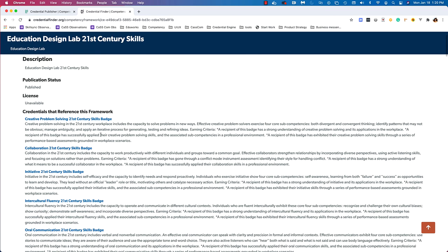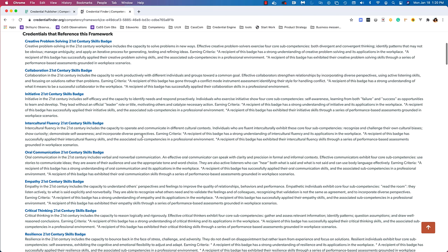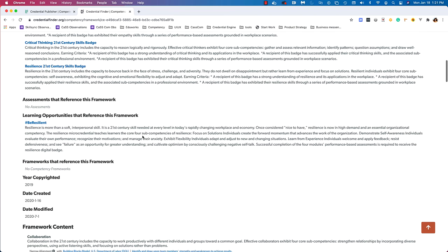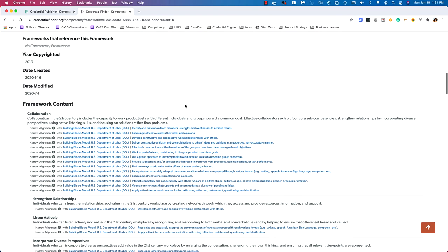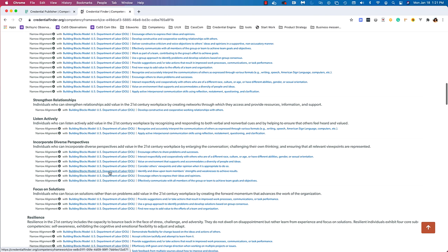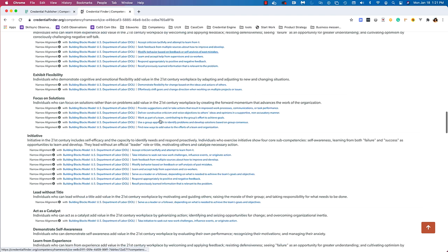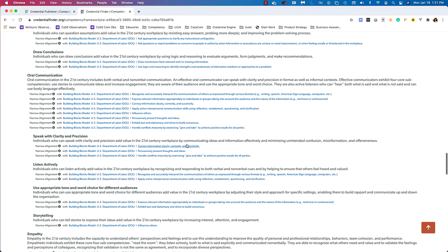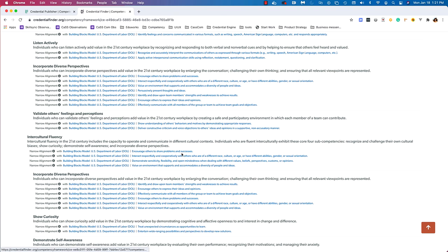This is Education Design Lab 21st Century Skills from Education Design Lab — their framework. It's been published and has lots of alignments made. There's lots of information here: the competencies as text, all the properties we added if they have information available. This is where those relationships are — we can see that Collaboration has a lot of relationships to the Building Blocks Department of Labor framework. The competencies within that also have some alignments made. We can keep scrolling to see all the alignments created between these two frameworks.